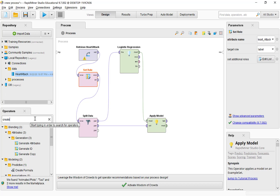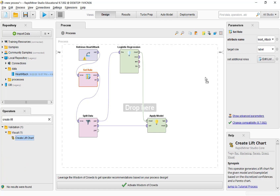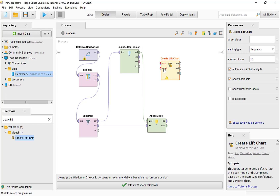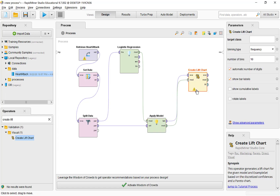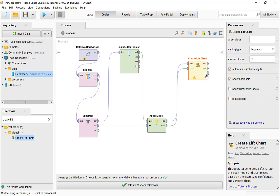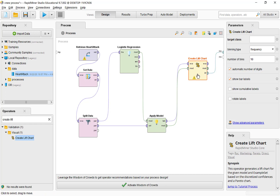We are going to use the operator called Create Lift Chart. It expects two inputs: one is the examples, which come from the label output of the Apply Model, and the other is the model, which comes from the logistic regression operator. It has three output ports, and the last one — labeled LIF — generates the lift chart, so I'm going to connect that to the result.